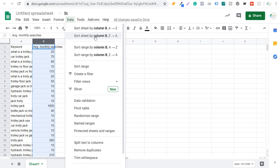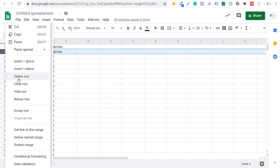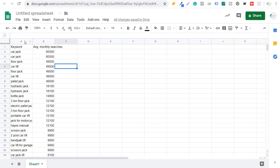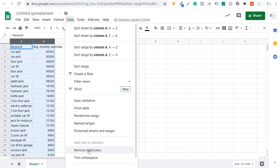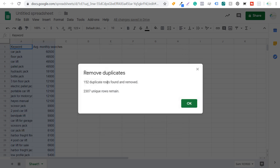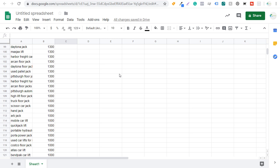That gives us our top keywords by average monthly searches. We can see there's a duplicate row left over, so we'll delete that. There are some duplicate keywords — for example, car jack is duplicated. So what we want to do is the same thing we did in Excel: select column A and column B, go to Data, and click Remove Duplicates. It's going to say 2,400 rows and two columns selected — select all, column A and column B, remove duplicates. It will say 152 removed, 2,300 unique rows remain. Click OK. Now we have the same keyword list we had in Microsoft Excel, but right in Google Sheets — a little bit easier if you don't have Microsoft already.